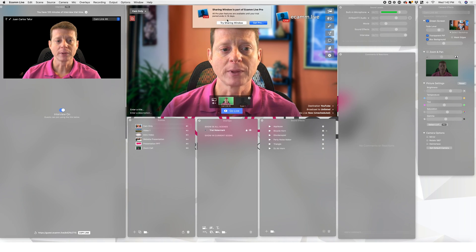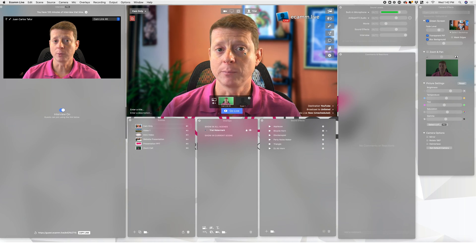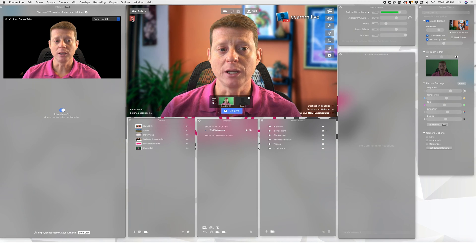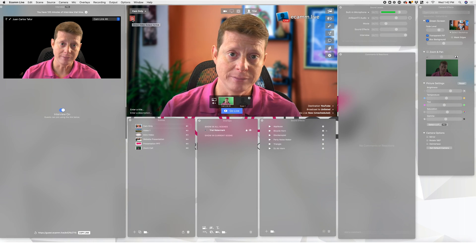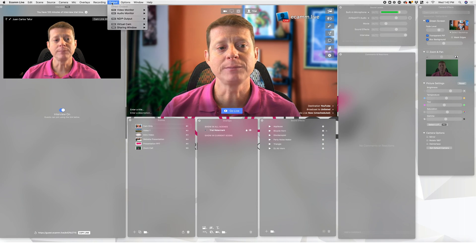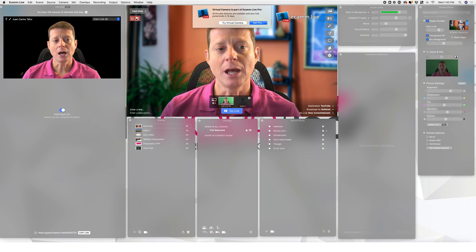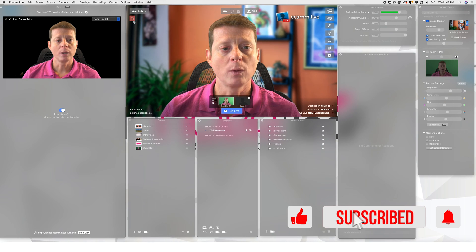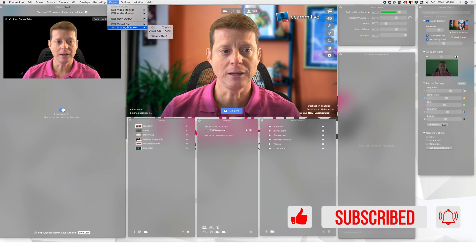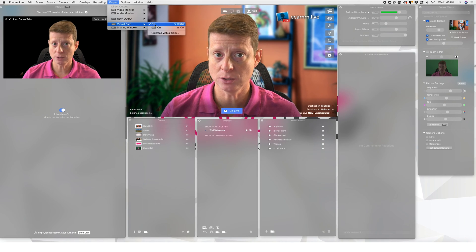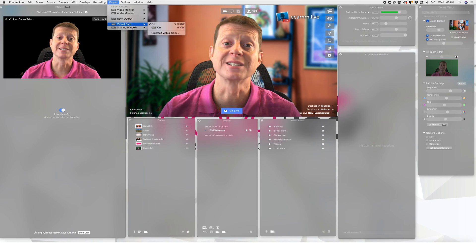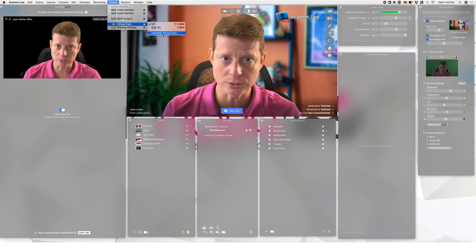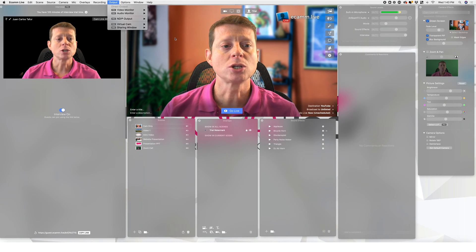If you click here — and remember, this is only for the Pro version — once you activate the Sharing Window Mode, you have this option right here. It tells you whether the Sharing Window Mode is active or not, same thing with the Virtual Cam. If the Virtual Camera is not installed on your computer, you can install it when you first start eCAM. It'll give you the option to install it, you just click Install and the process completes and you're ready to go.